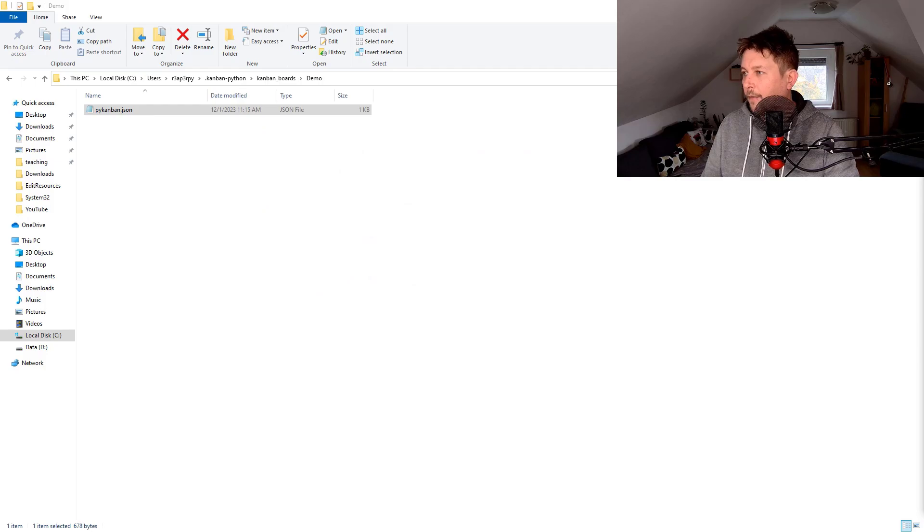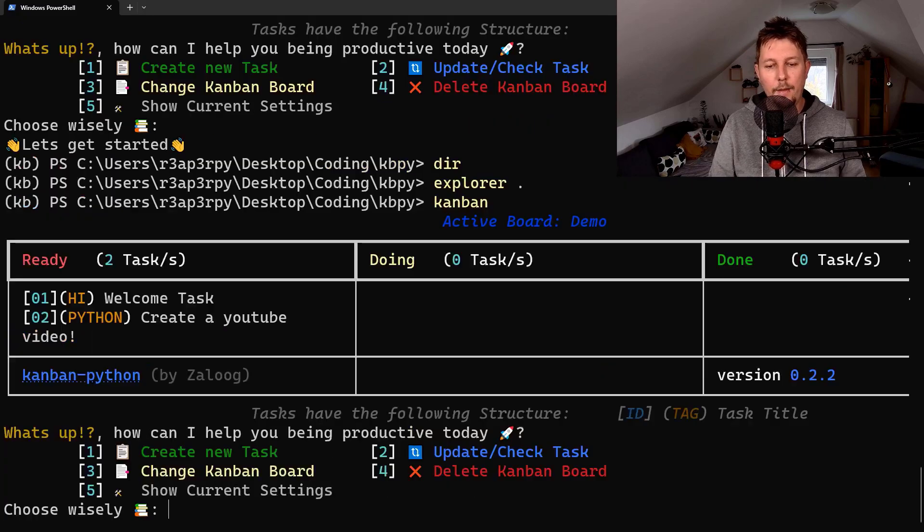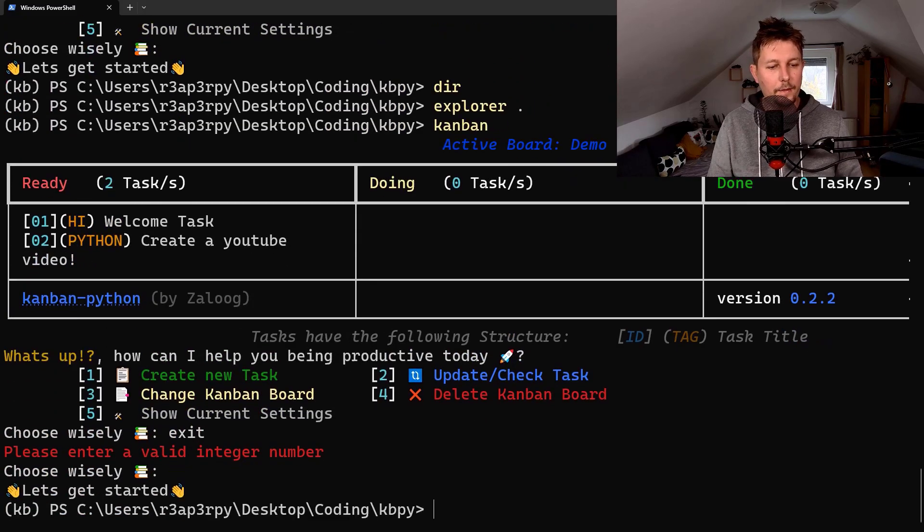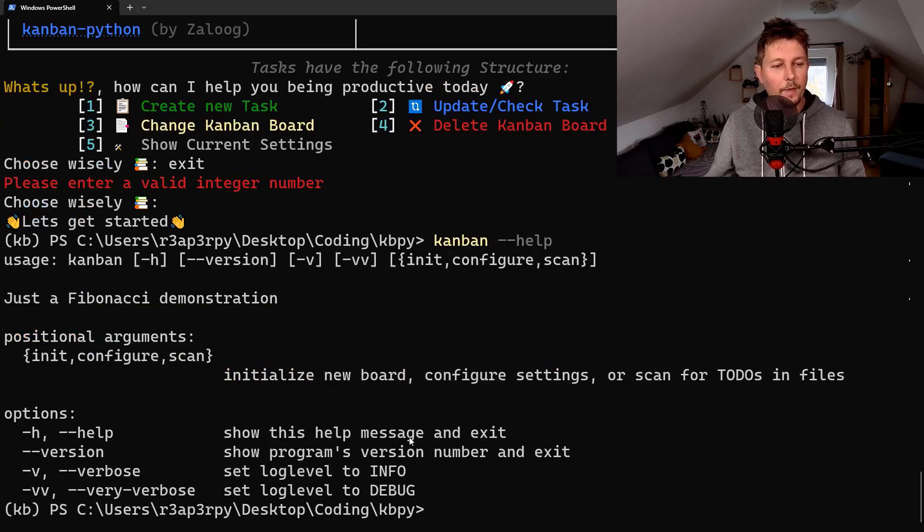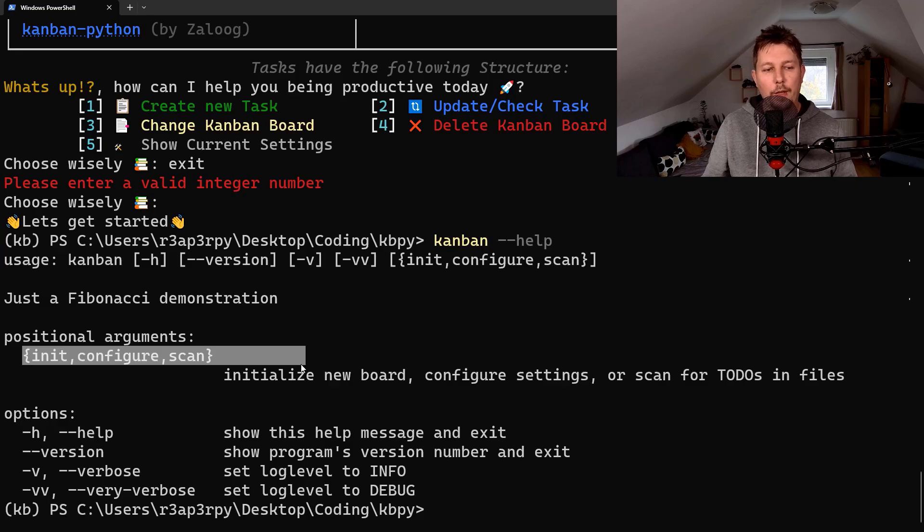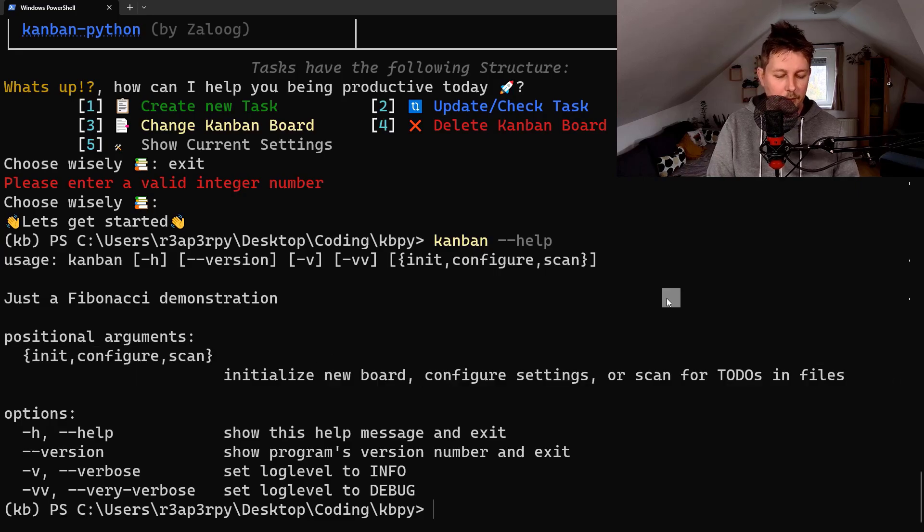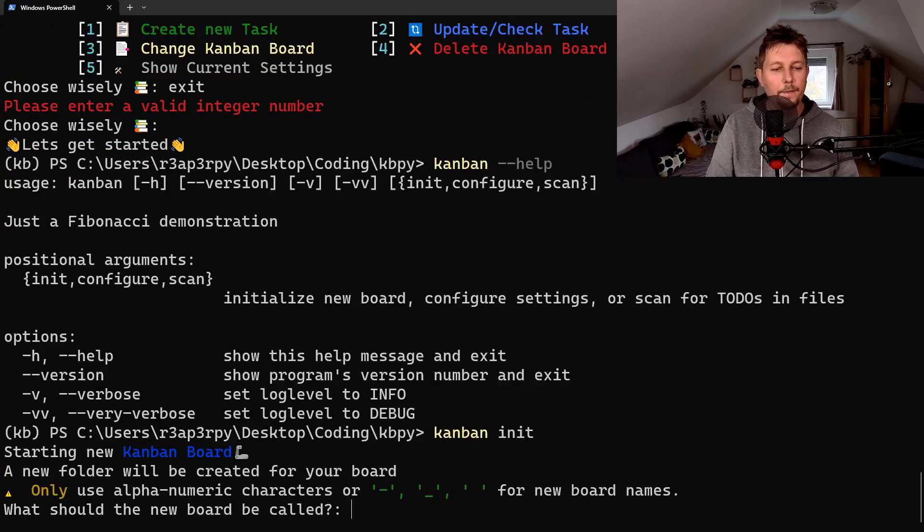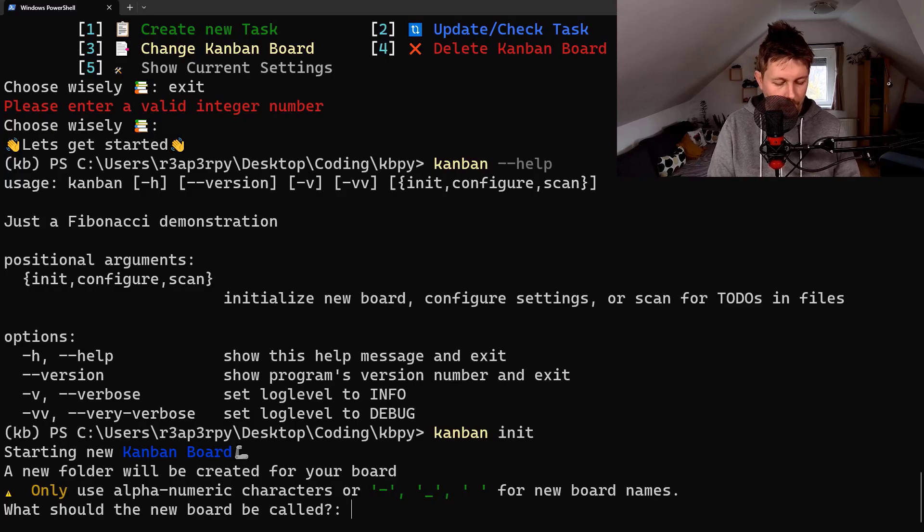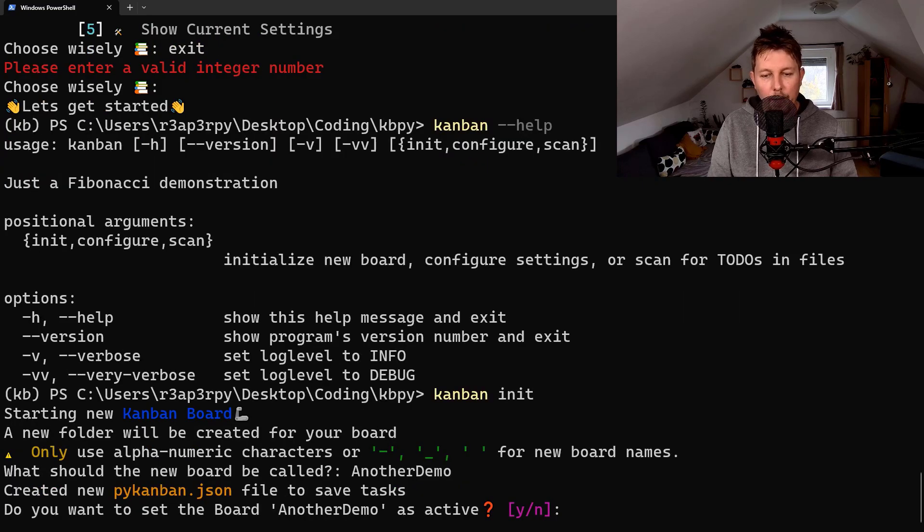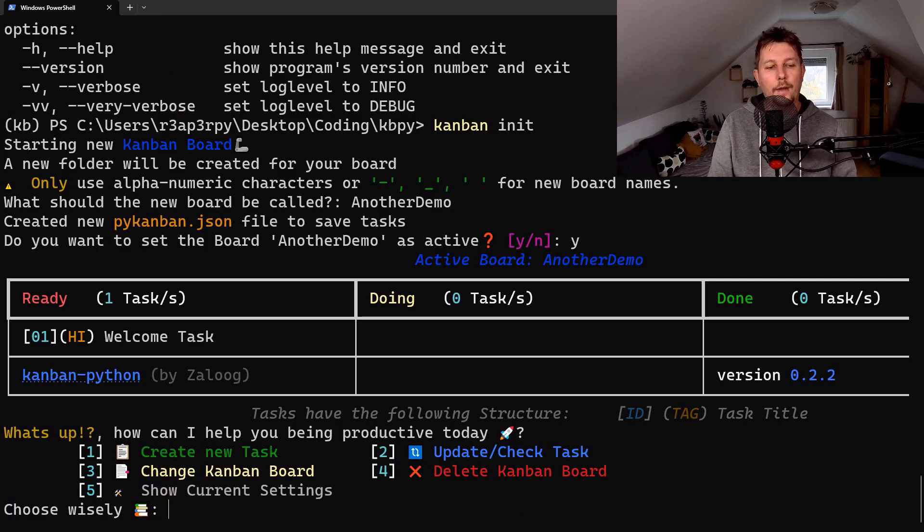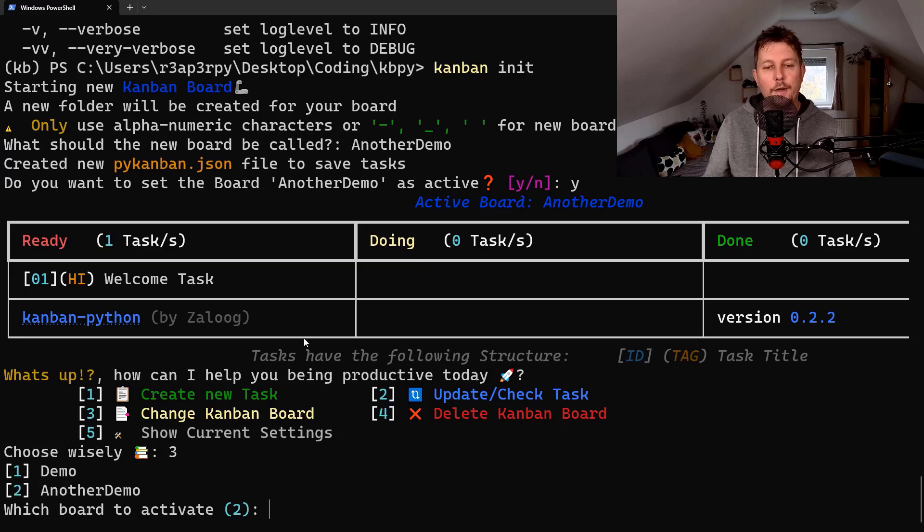If we want, I think we can check the Kanban app. So Kanban dash dash help. We also have a new initialization possibility. Kanban init. What should the new board be called? Another demo. Yes, it's an active board and now if we want we can change between the Kanban boards.